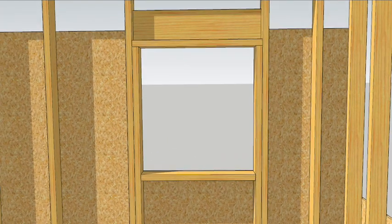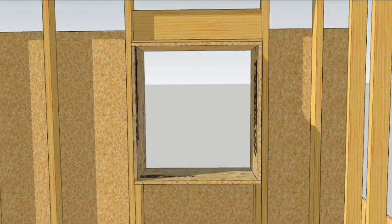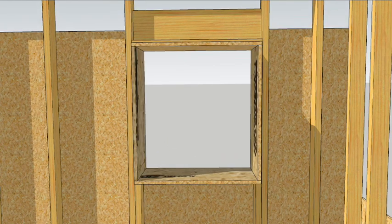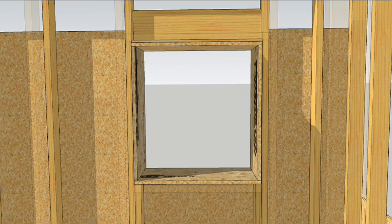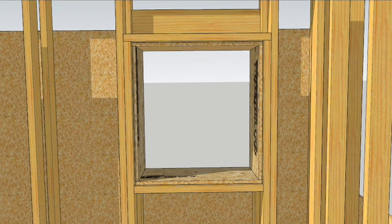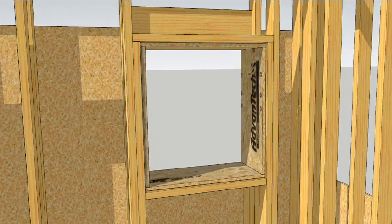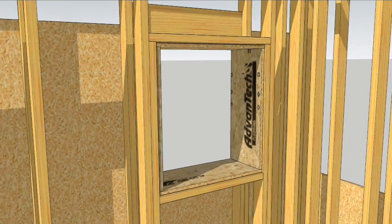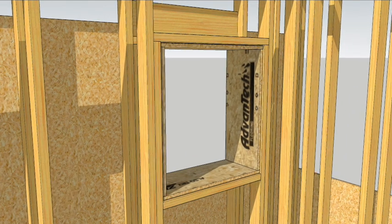The other thing is to frame the rough openings in the first wall larger than the window schedule calls for to accommodate window bucks made from leftover subflooring. The window bucks provide a continuous solid layer to waterproof and air seal to.